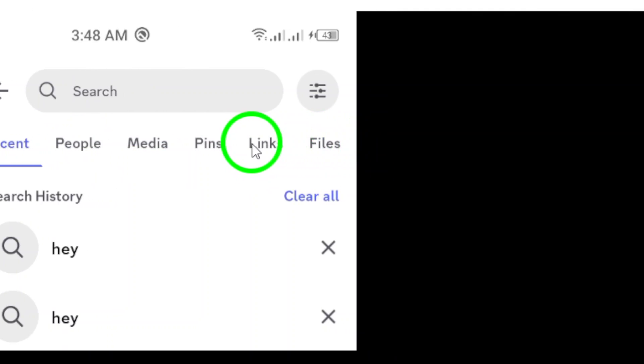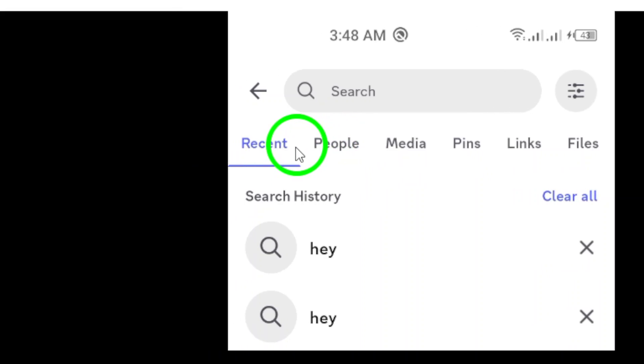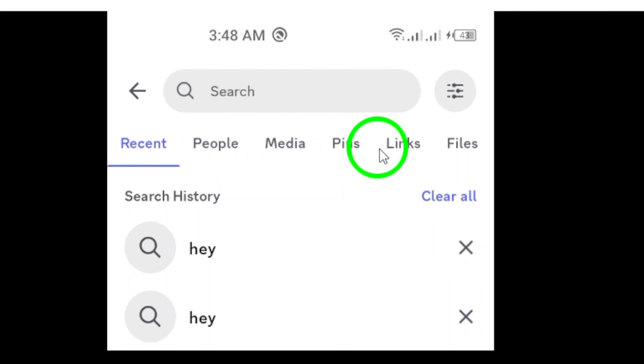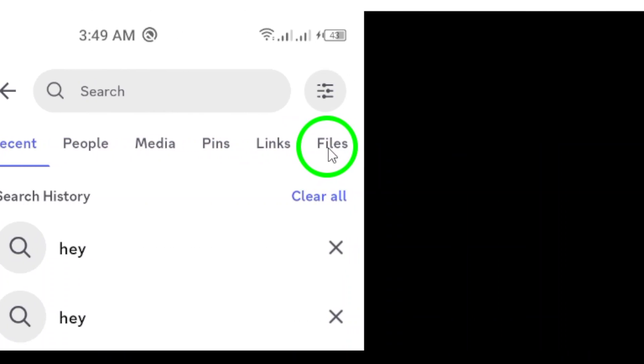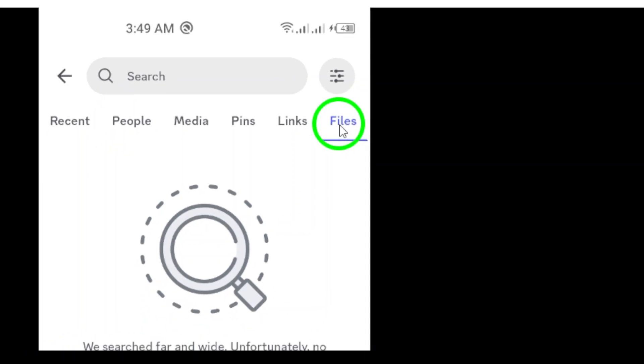Now, here's where it gets specific. From the list of options that appears, select the files icon. This will filter your search results exclusively for files shared in your chats.